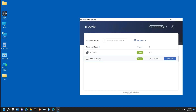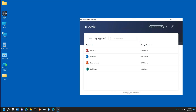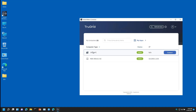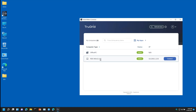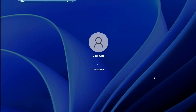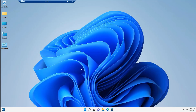After you are logged into TrueGrid Windows Connector, you can switch from the computer to the application view by clicking the My Apps button. Click the Back button to switch back to the computer view. Finally, to connect to a remote computer or app, hover your mouse over it and then click Connect.